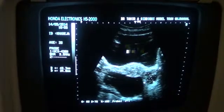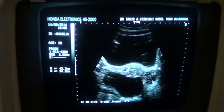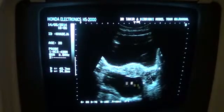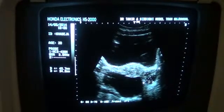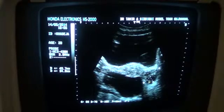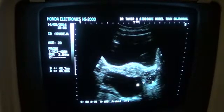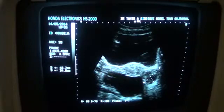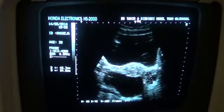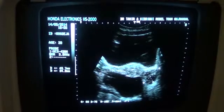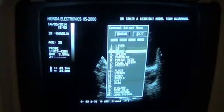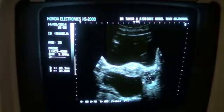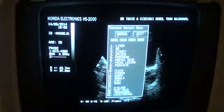This is the urinary bladder. This is the uterus in transverse section. And this is the cystic area, presently seen posterior to the uterus and then extending into the right adnexa. The uterus is in transverse section.